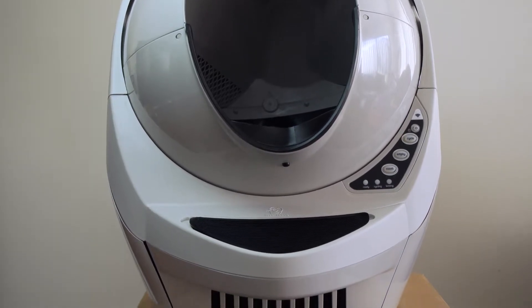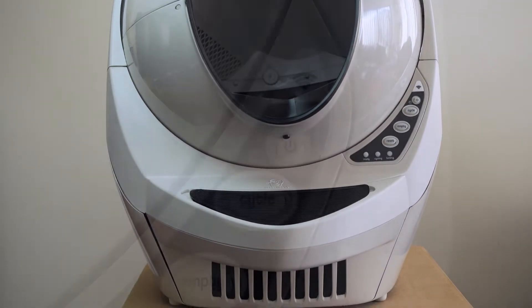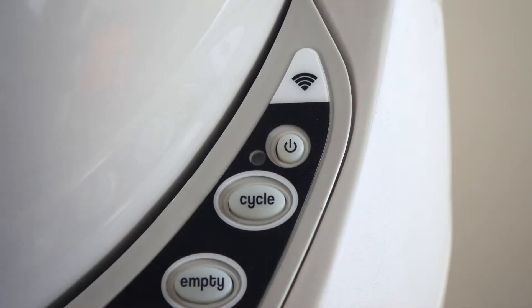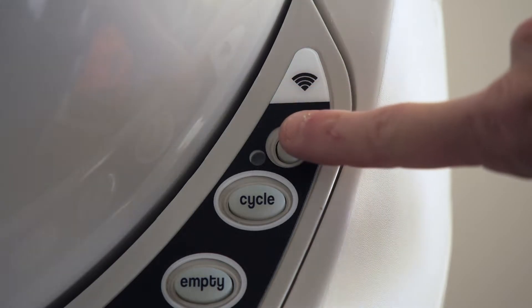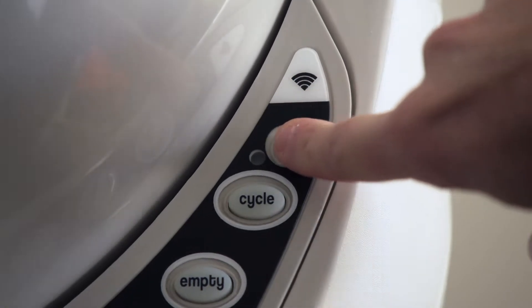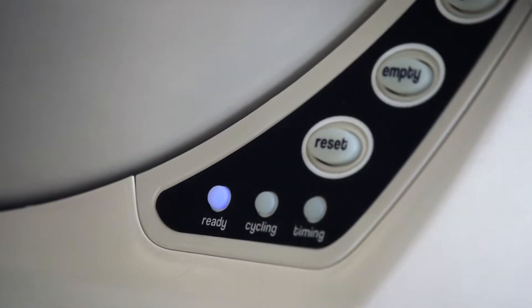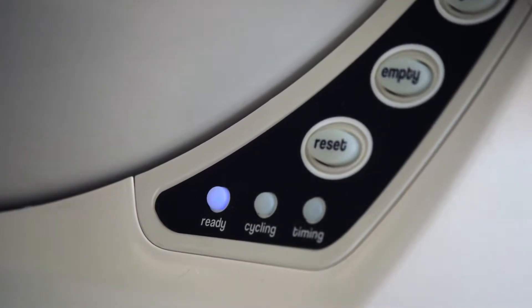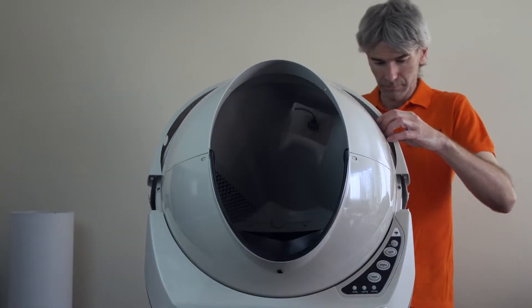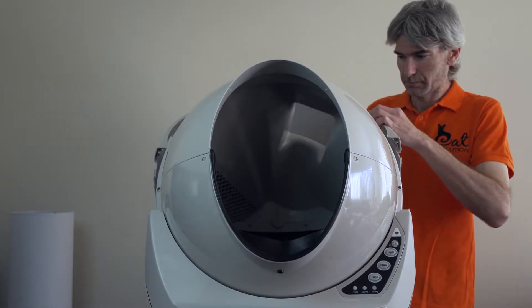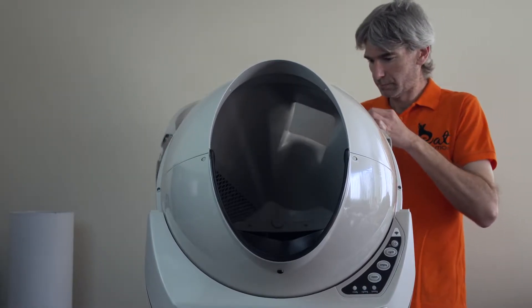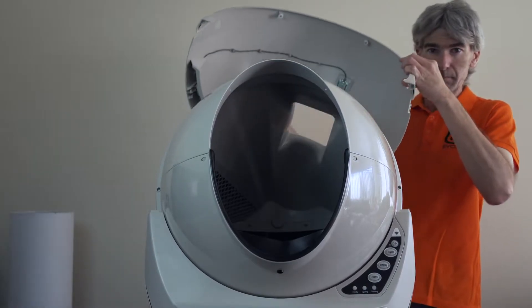As always, the first thing you want to do is power off your Litter Robot Open Air when you do any maintenance by pressing the power button and removing the power lead. And for the type of maintenance that we're going to be doing, you also want to remove the bonnet.